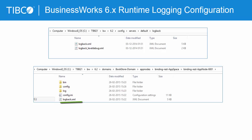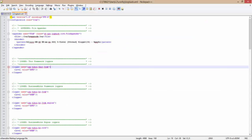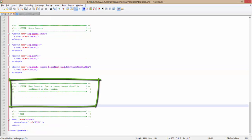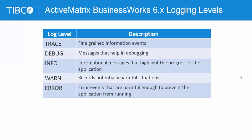The default logback.xml also lists loggers readily available to be configured, like framework logger, engine logger, pallet and activity logger, and so on. You can also create your own logger for a custom package and specify its log level. Multiple log levels are supported such as error, warn, info, debug, and trace.